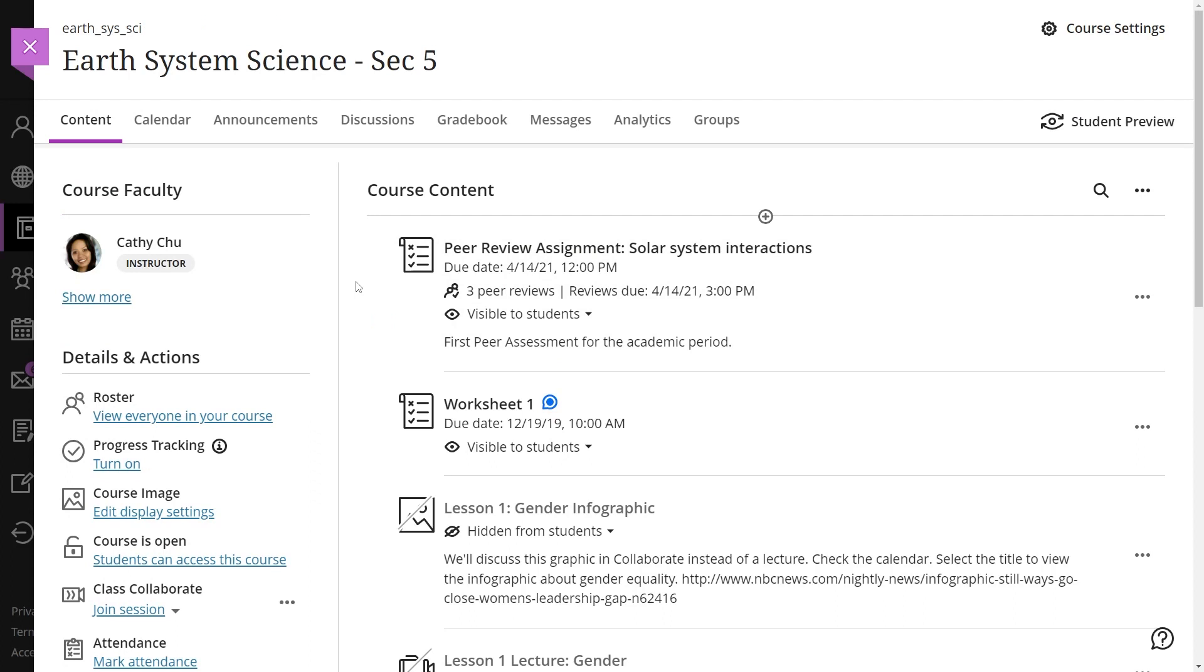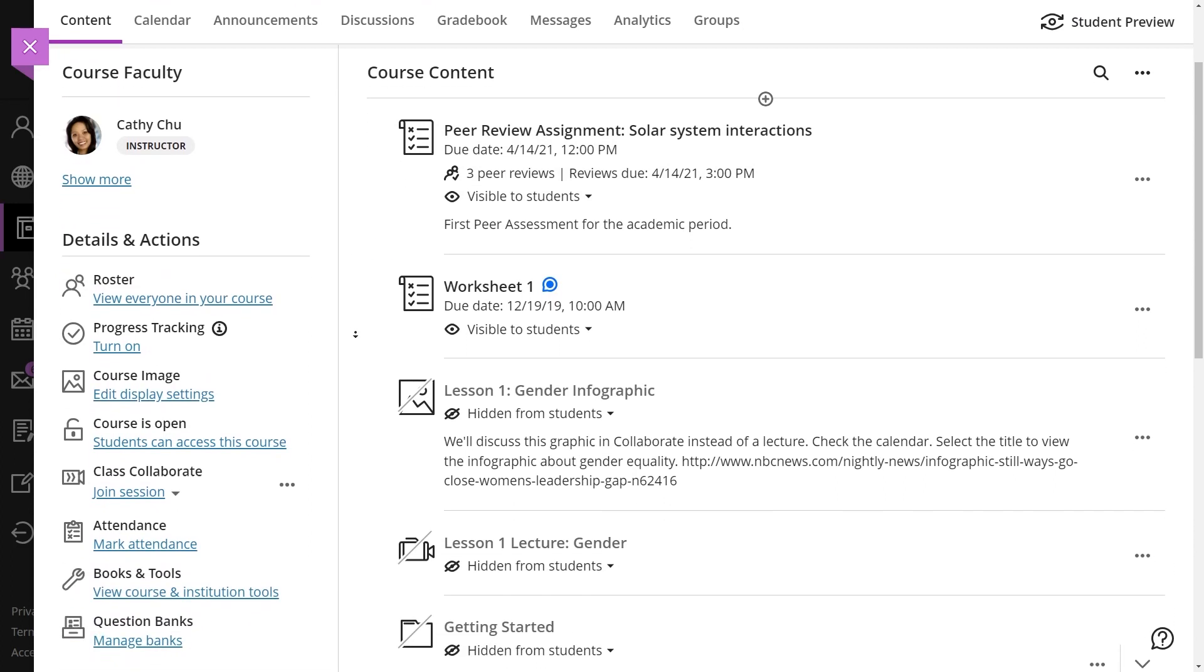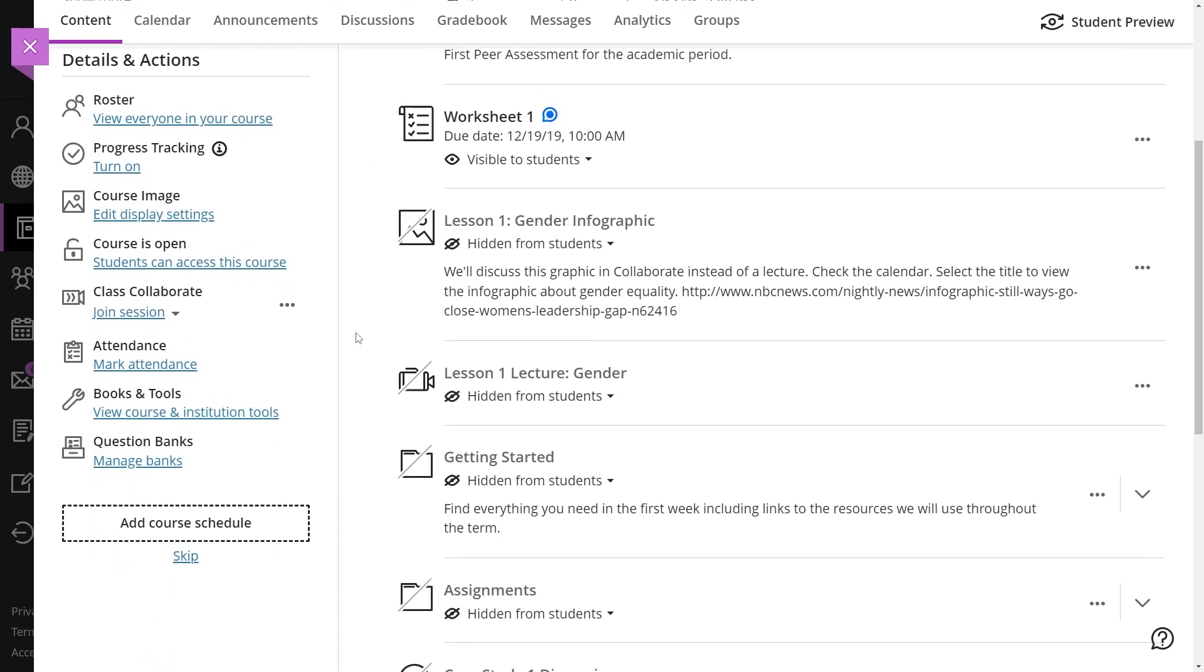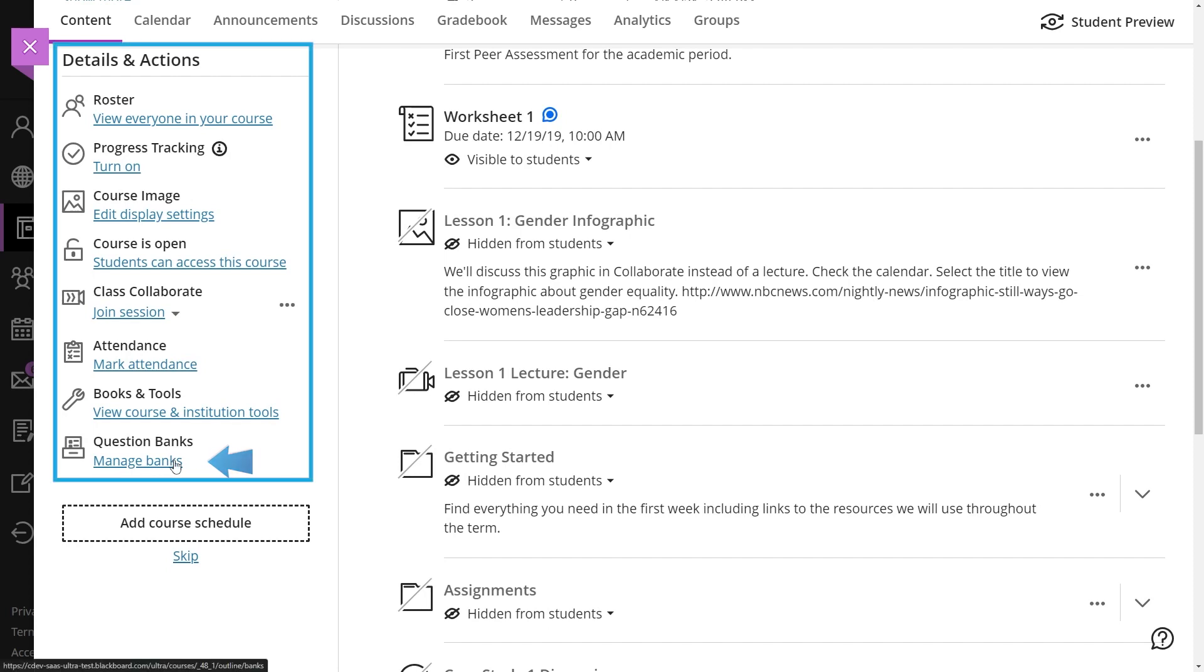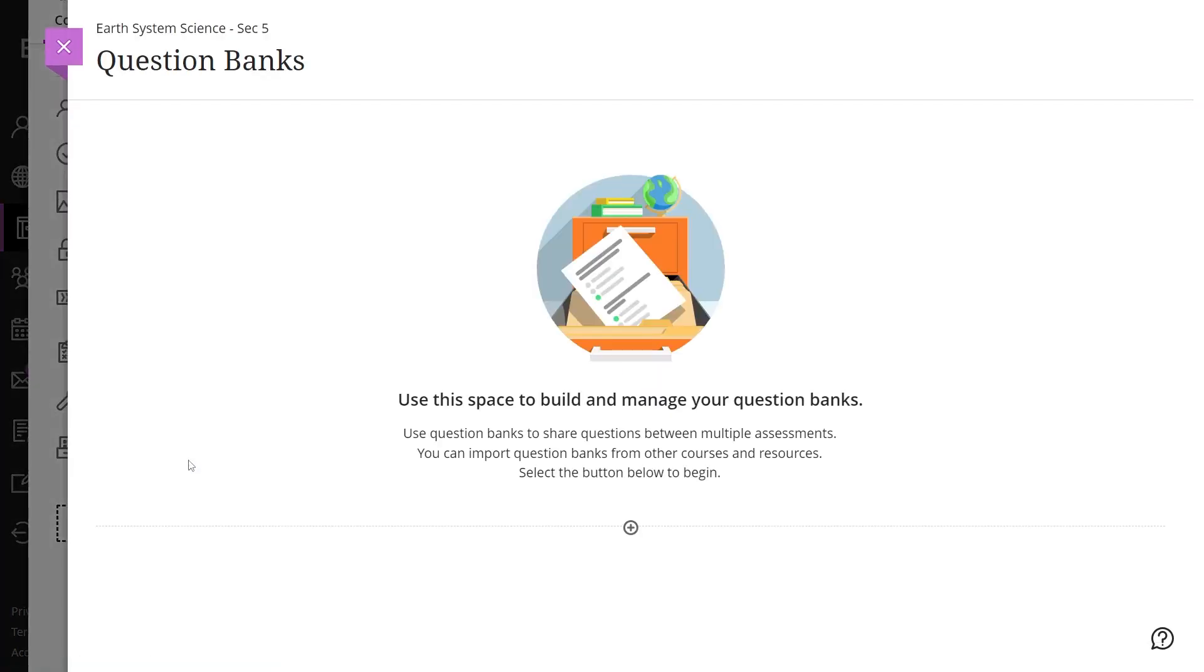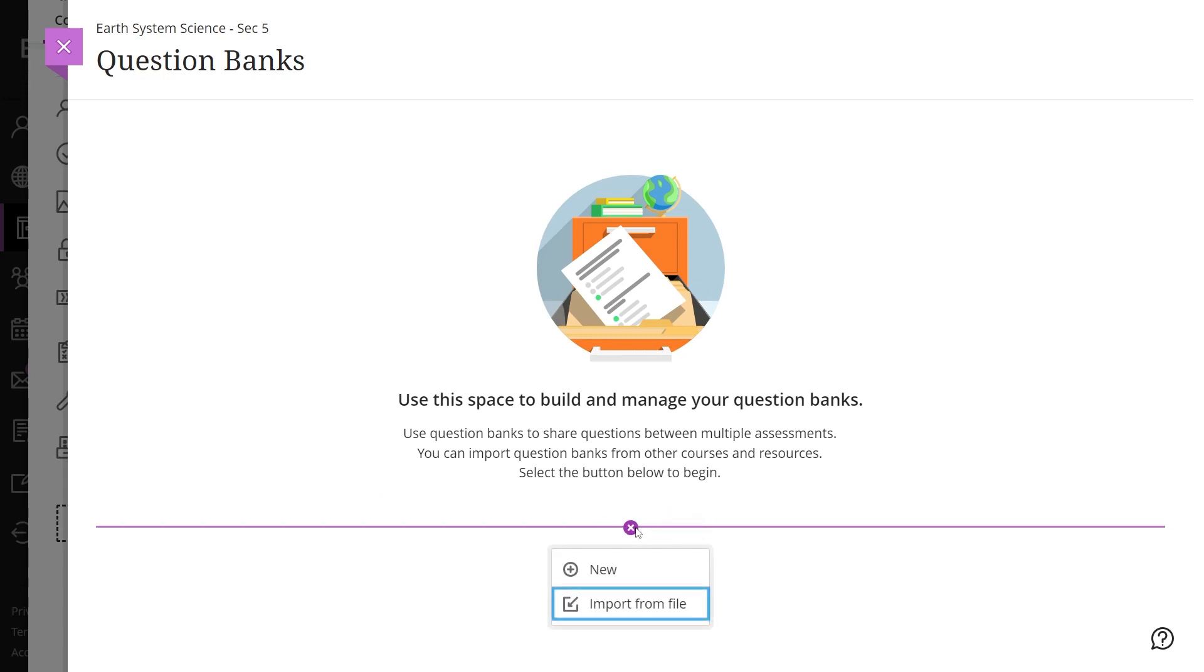Next, on the UltraCourse content page, locate the Manage Banks option within the Details and Actions panel. Select the plus sign on the Question Banks panel. Next, import from file and choose one or more zip files to import. Note that only zip files are supported.